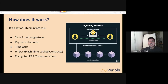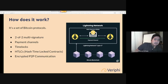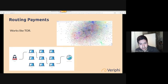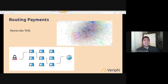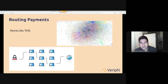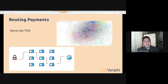You don't need a payment channel with everyone. Hash Time Lock Contracts allow you to route payments — similar to Tor. If I'm not directly connected to Tristan but both of us are connected to Albert, I can route funds to Tristan through Albert. In the image you can see thousands of nodes — not all directly connected, but indirectly connected because they can route through nodes in the middle.